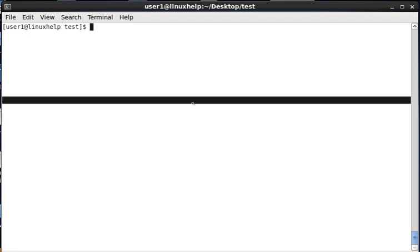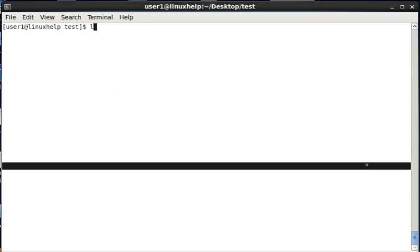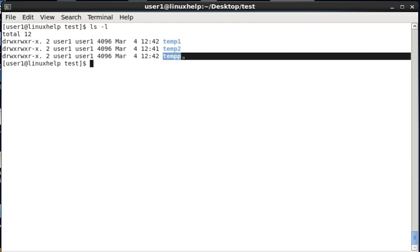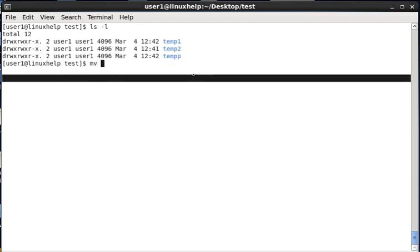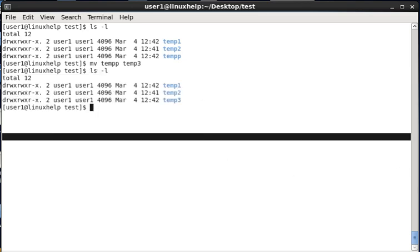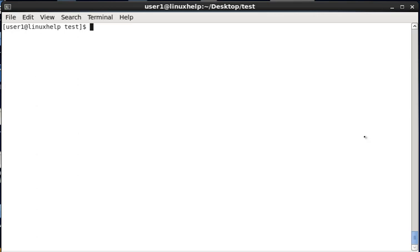The mv command is not only for transferring or moving files and directories — it can also be used to rename both files and directories. The syntax is: mv, the existing name, and the new name to be renamed. Here you can see three directories and the third directory name is temp1. Now I am renaming this directory from the old name to temp3, so the directory name is renamed to temp3.